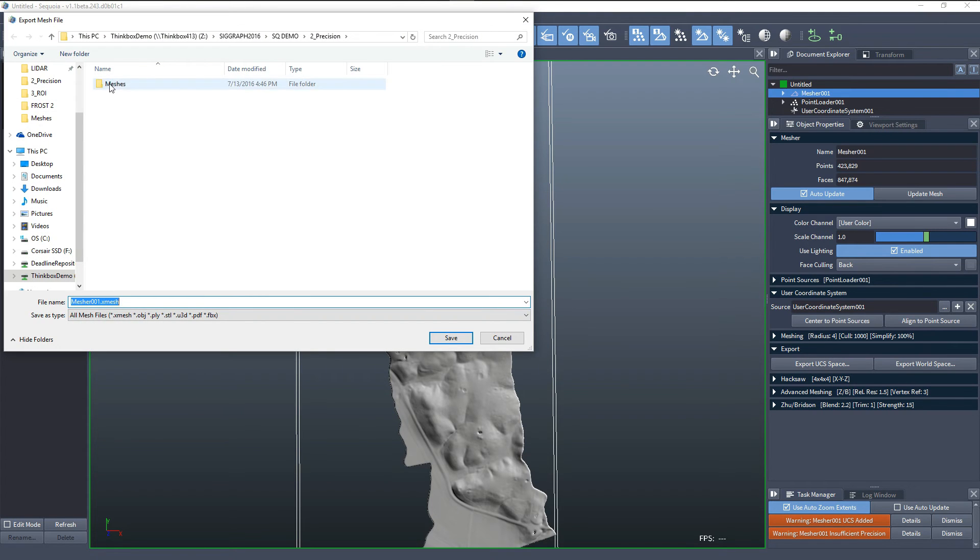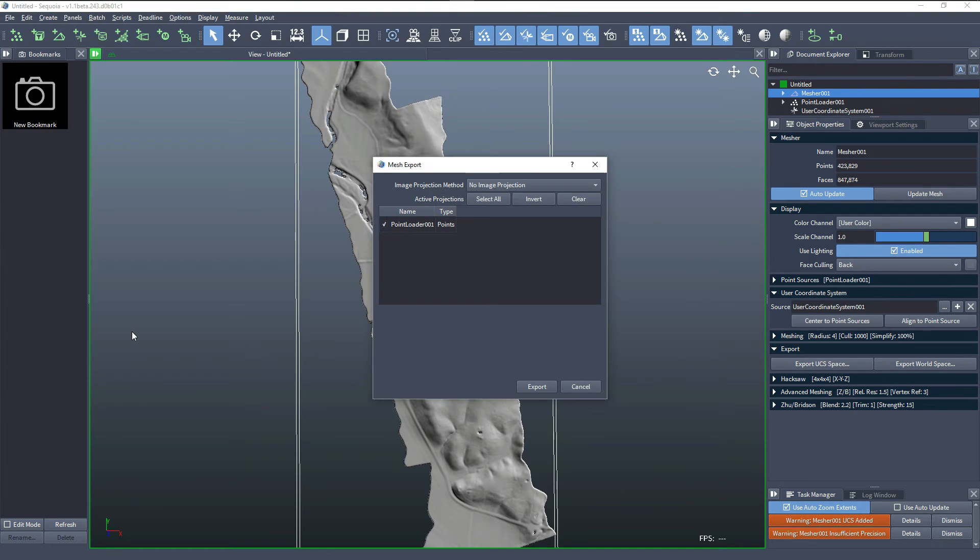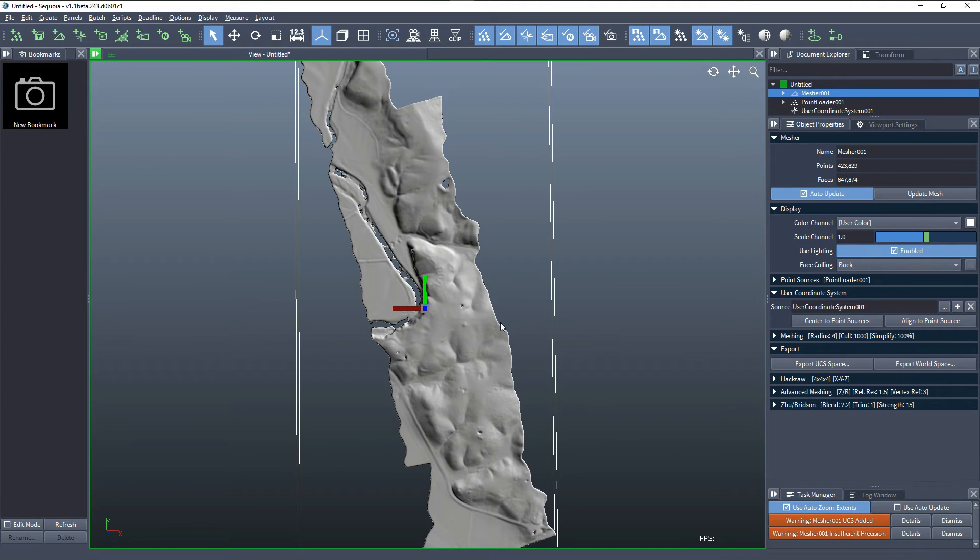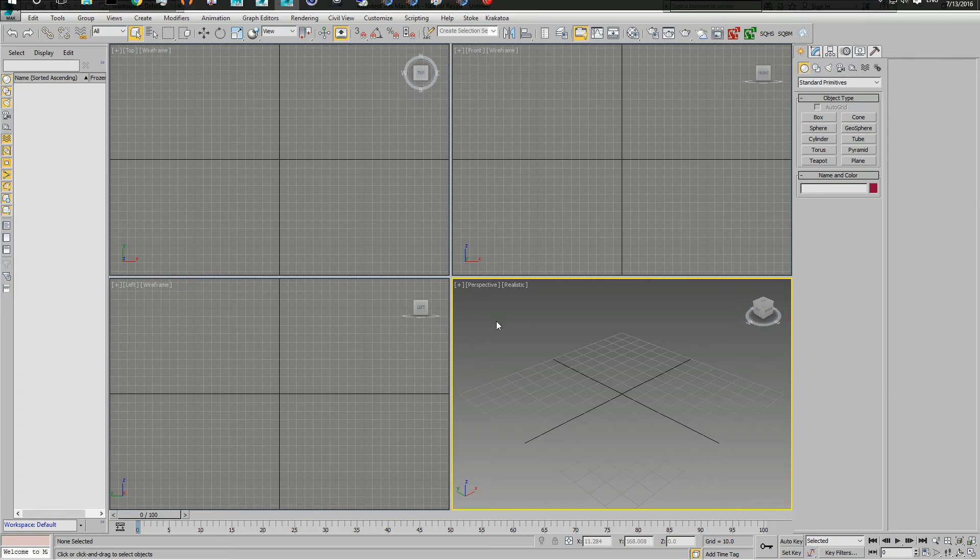We can export in UCS space, and if we do this, we'll call this file mesher underscore UCS, and when we save it, we'll export it relative to this coordinate system, and when we load it in, for example, 3ds Max, it will appear at the origin.